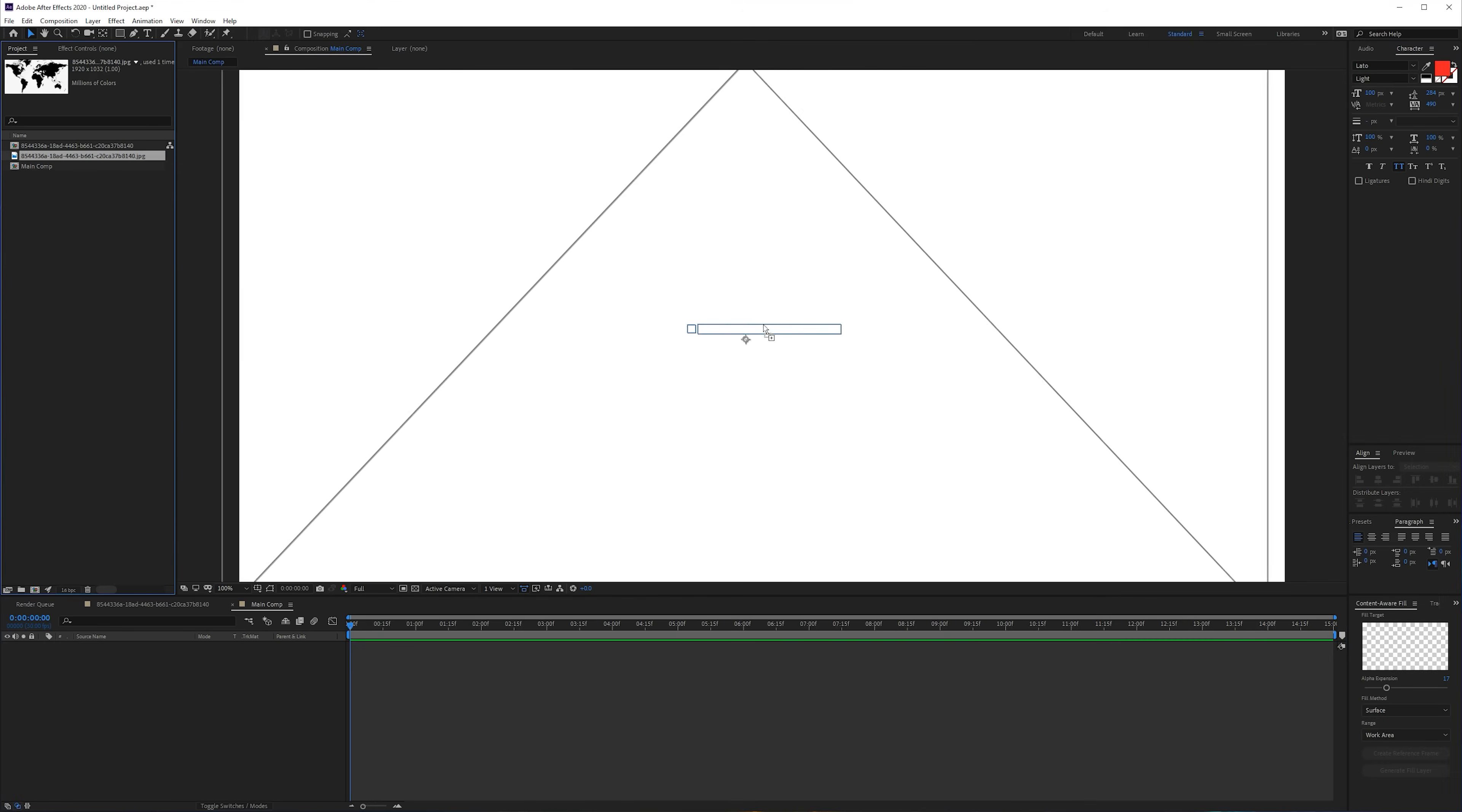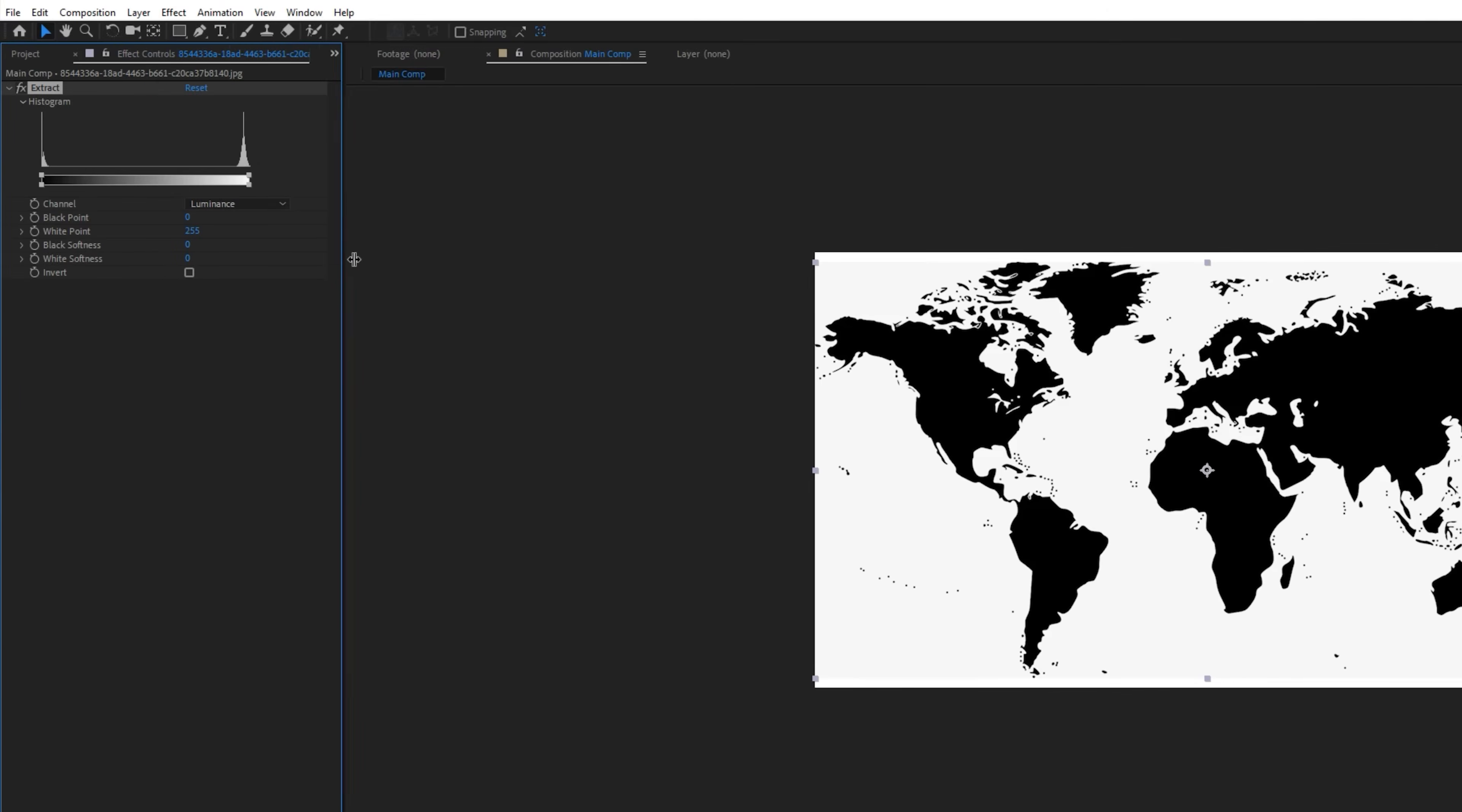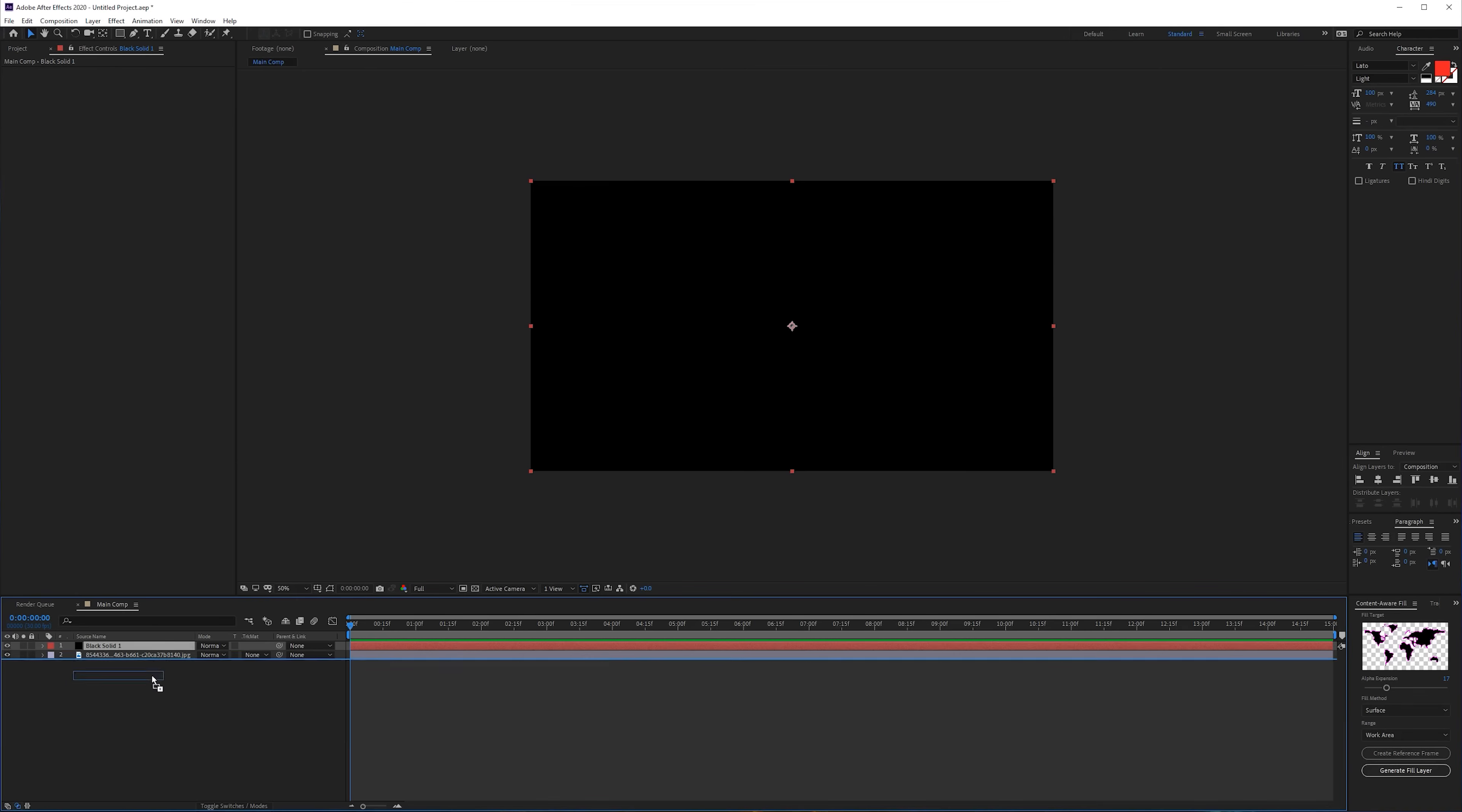We're going to drag our map into our composition. Then we want to extract the background, so I'm going to apply the Extract effect and just key out the whites. You won't see any differences because in my case the background is actually white, so I'm going to create a new black background.